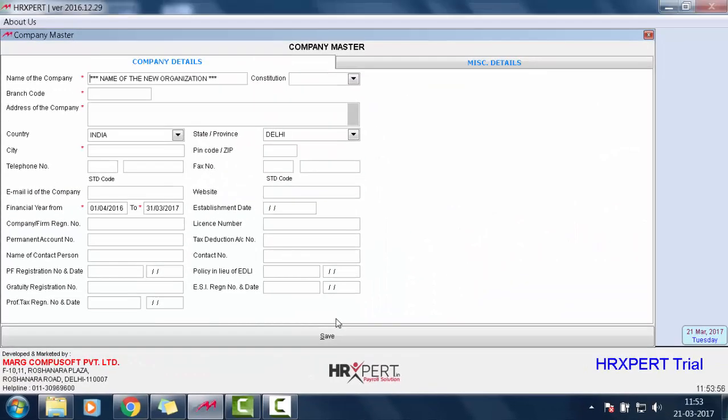So the company master window will appear. In this video, we will go through the guidelines for filling the company details.